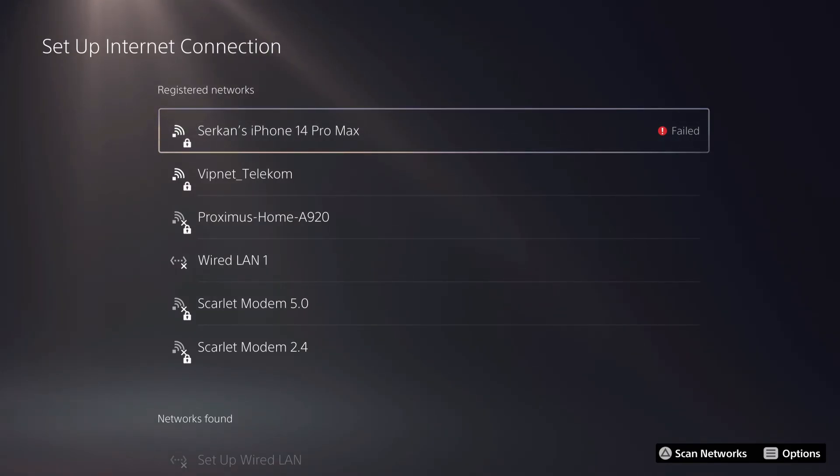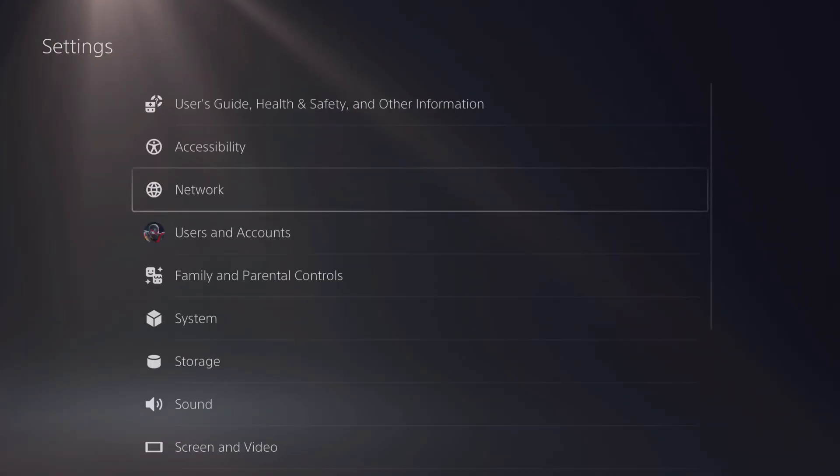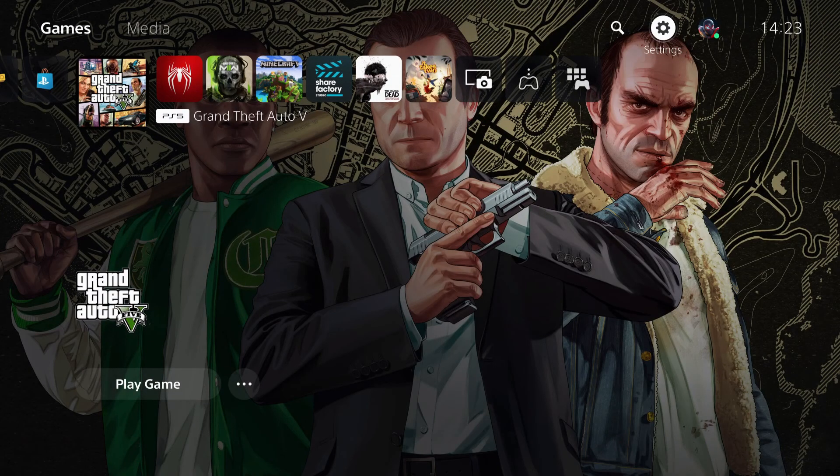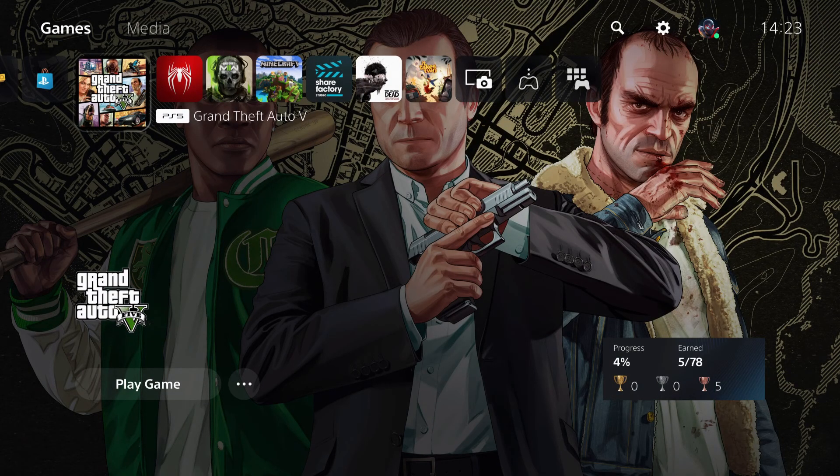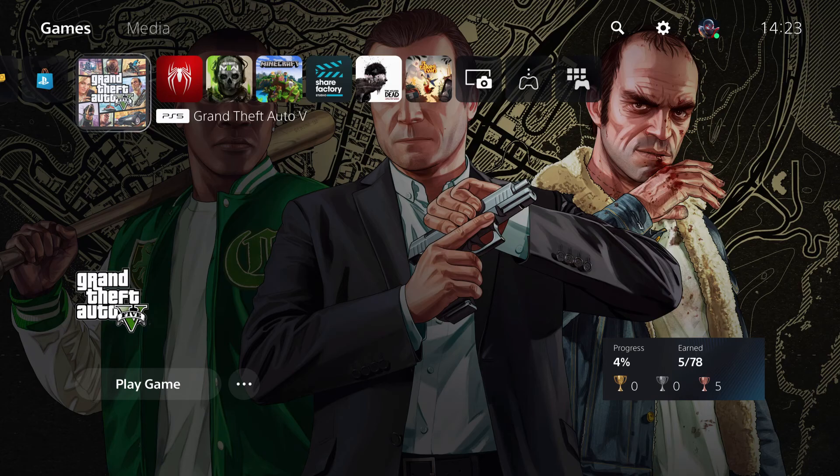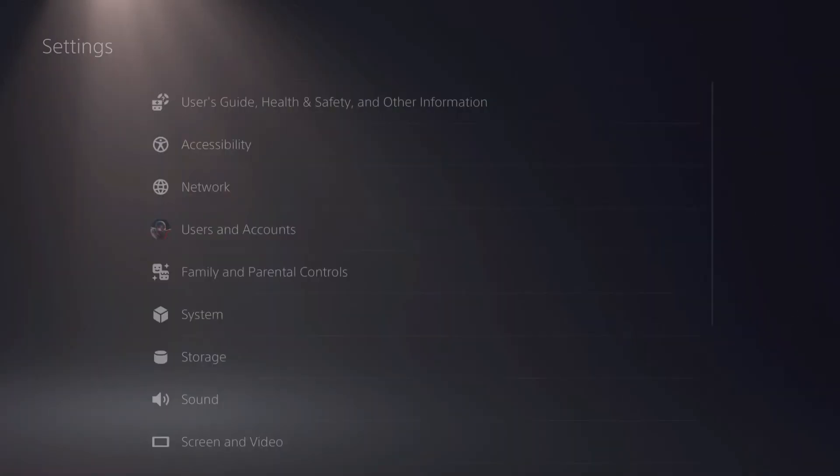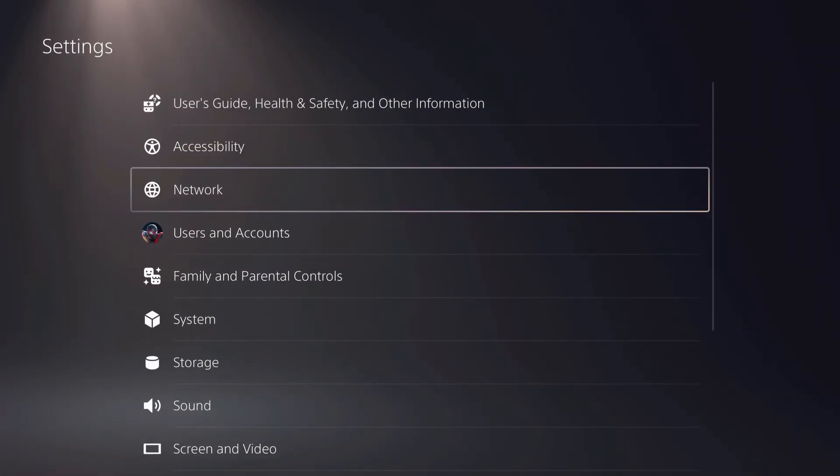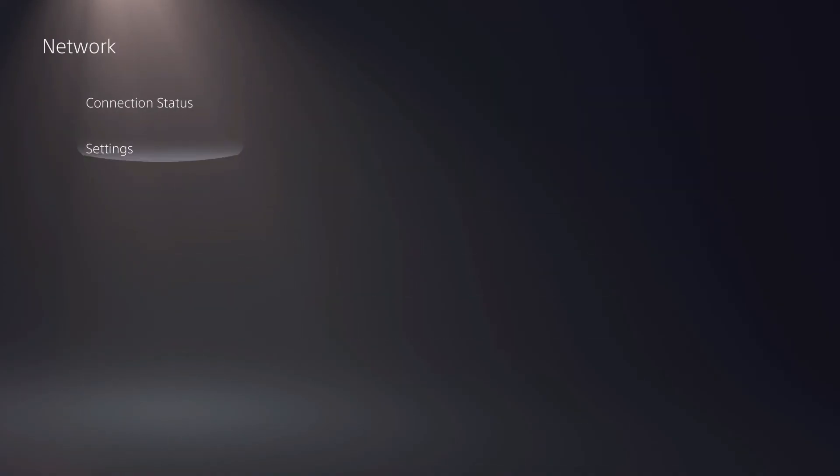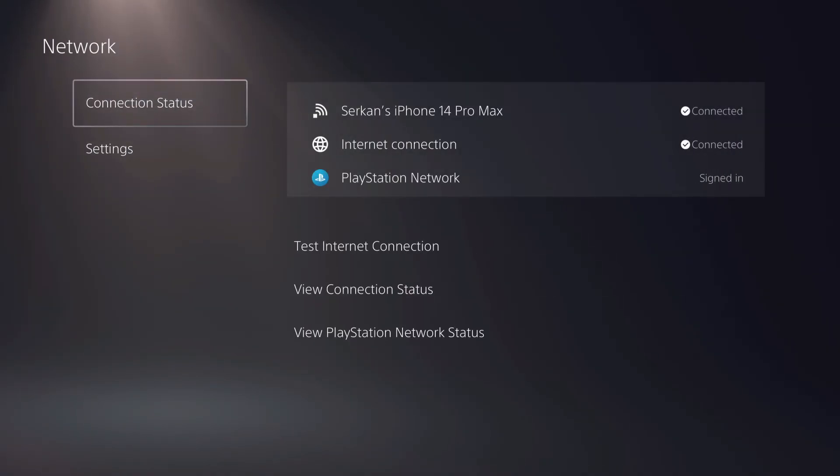What I do then is I go back to the home screen. I wait a little bit and I go back to my settings. This is a little glitch on the PS5. I go back to network and now it says connected.